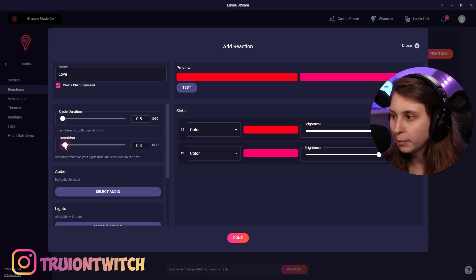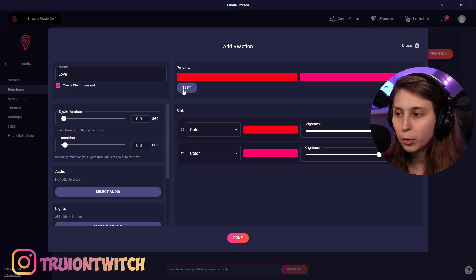I'm going to make the transition a little bit less and the duration a little bit more. We're going to test it again. Now you see, it's like kind of bouncing like a heart. So I think that will be nice for love.